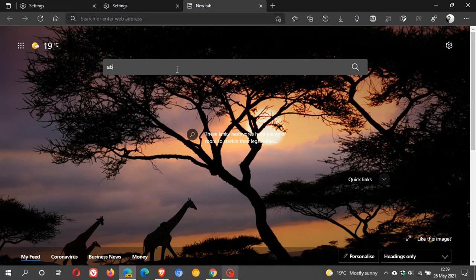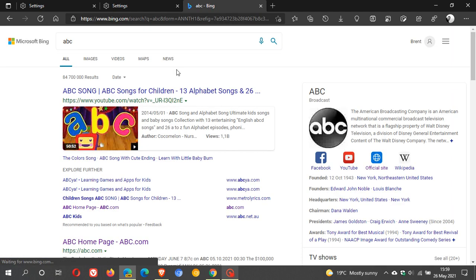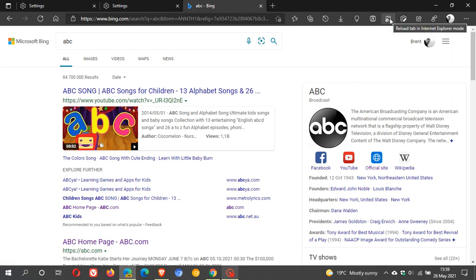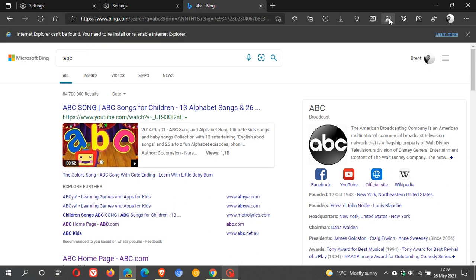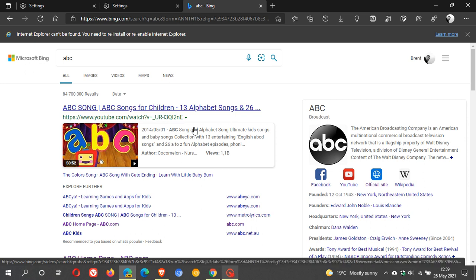We can see it's highlighted now—reload tab in Internet Explorer mode. We click on it, and if you have Internet Explorer mode and Internet Explorer installed, you will get the web page opening up in Internet Explorer.